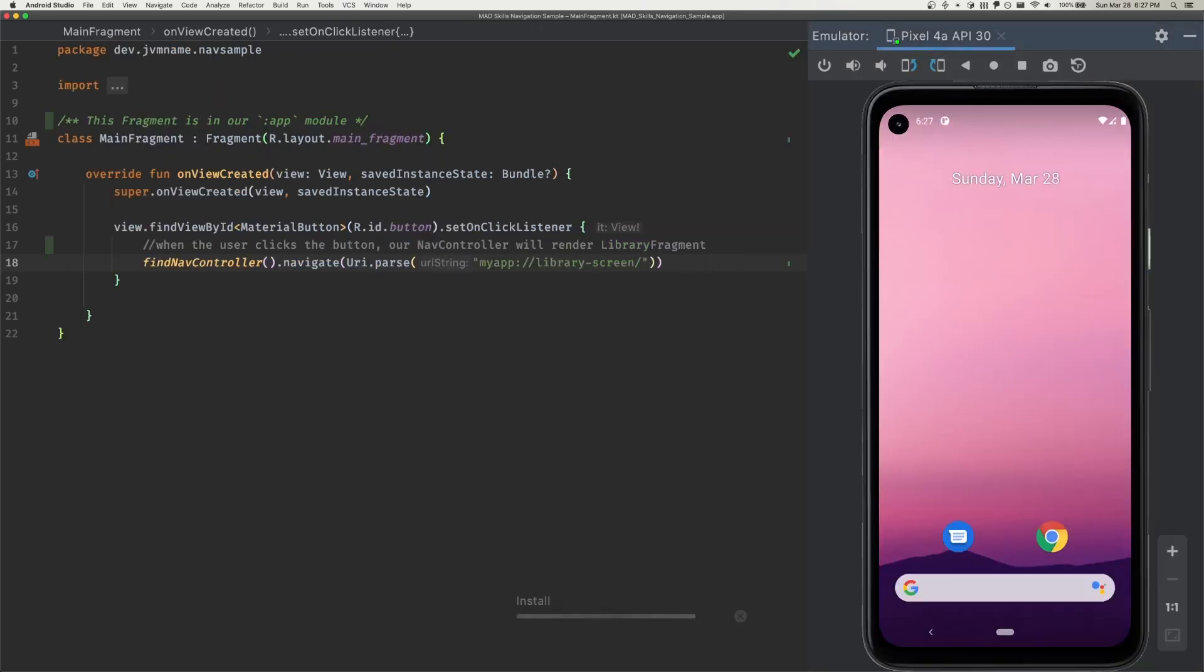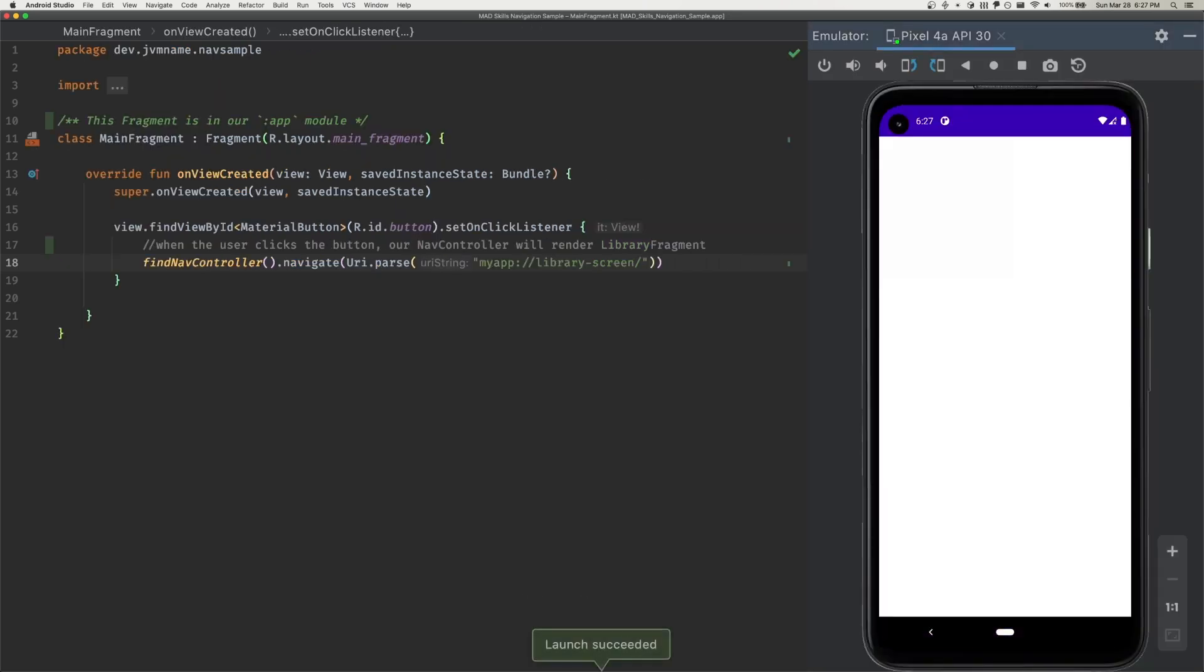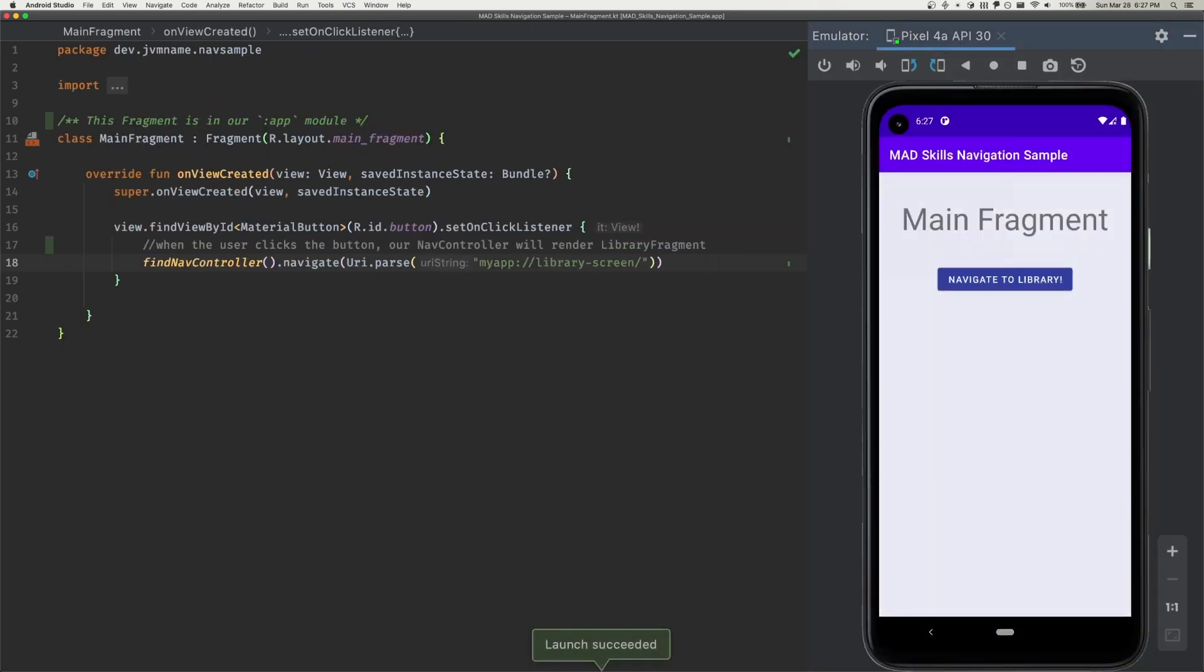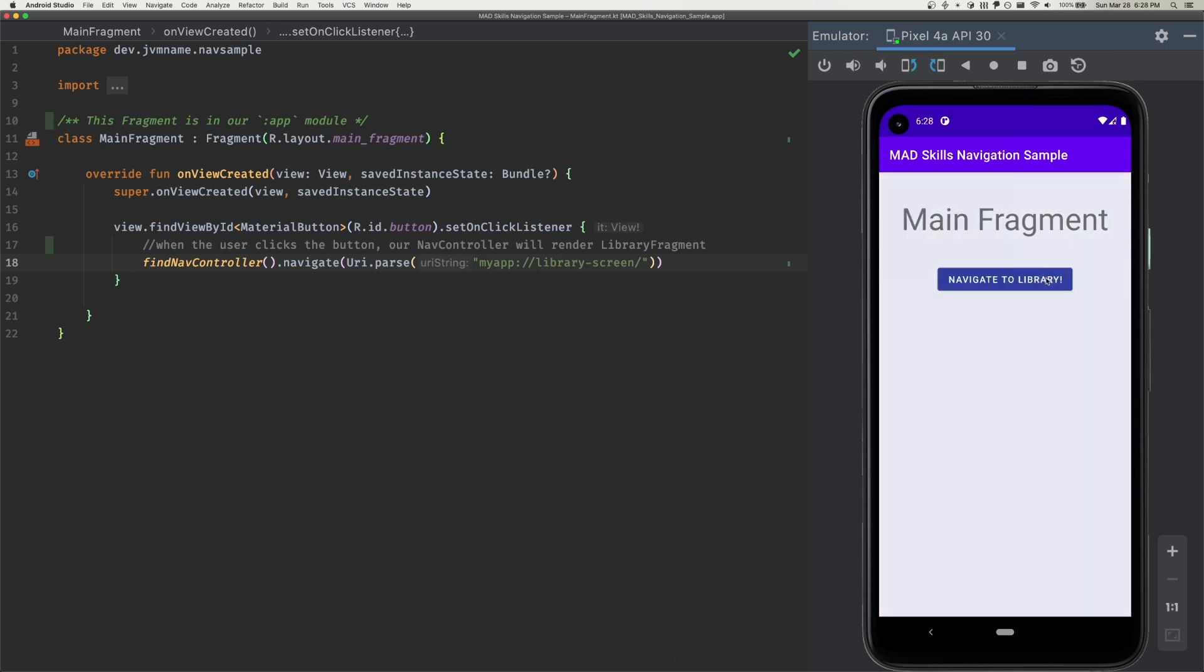Finally, let's run our app and test our flow. Nice, it works just like we expected.